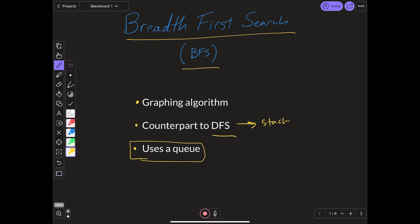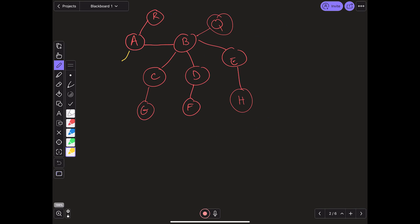A popular application of BFS is simply finding whether or not one node in a graph — let's say A, which we will name as our starting point — can get to another node in a graph, let's say F, which we'll call our destination node. Here is a high-level overview of how BFS will work. BFS works in a very spread-out, breadth-first way.